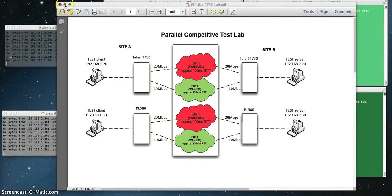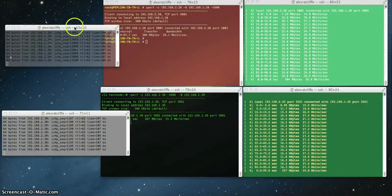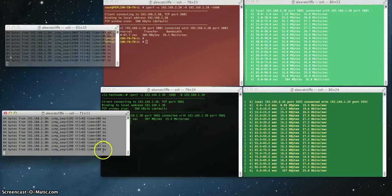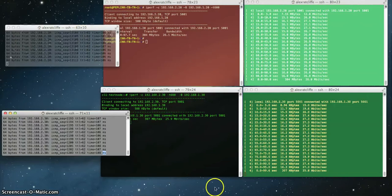If we look at our testbed here, I'll minimize the diagram. We'll see that the pings are going. The top one here is the Talari testbed, and we're getting 106 milliseconds. The bottom one here is the PepLink testbed, and we're getting exactly the same measurement of latency. Nothing particularly clever there.